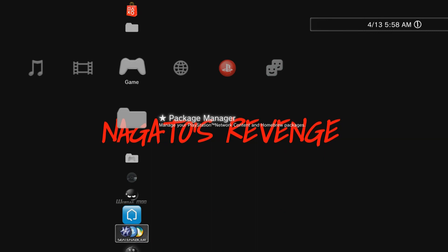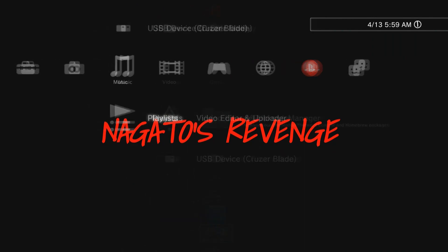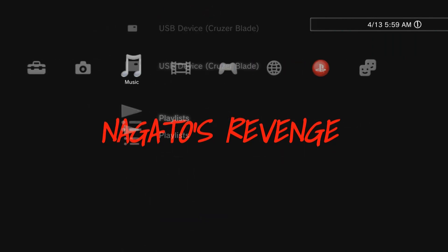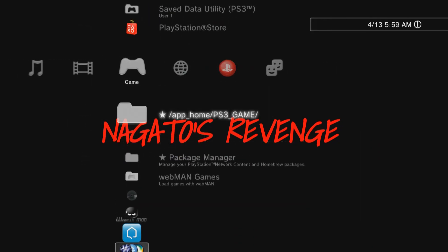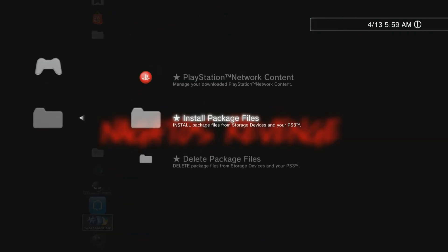All right guys, so once you're back on your PlayStation 3, what you want to do is go ahead and get the USB drive that is formatted to FAT32 that has the webman mod PKG on it. Go ahead and put it on your PS3 itself. Then from there, what you want to do is go to the game section of your PS3 in the XMB, scroll all the way down to package manager.